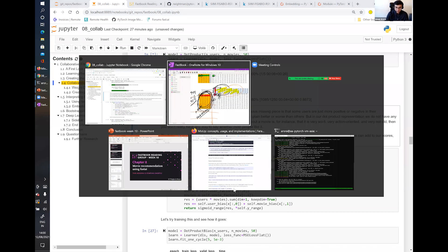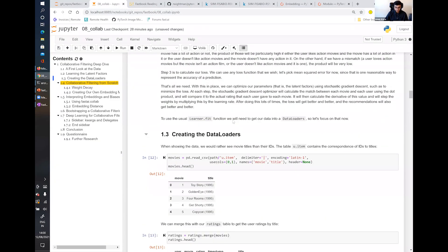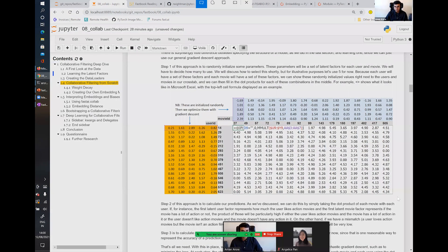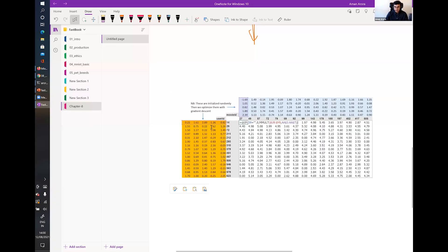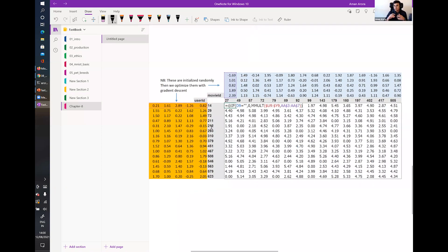To improve the model even further, we need to consider that some users just tend to give lower ratings even if they like a movie — just like some restaurant customers love the food but still only rate it 8 out of 10 rather than 10. This is a characteristic of certain users that our model currently doesn't account for.